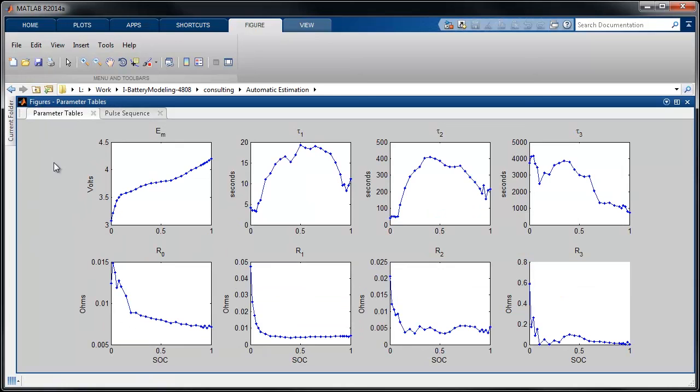This plot shows the resulting lookup tables for the circuit parameters. These may only be valid for the given operating condition, such as temperature and current. So additional datasets may be required at other operating conditions.